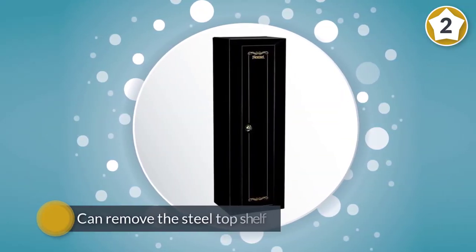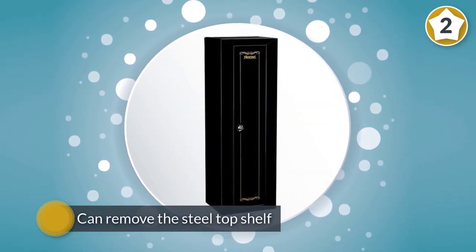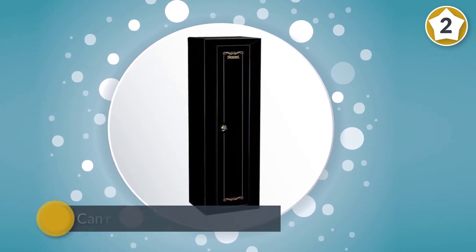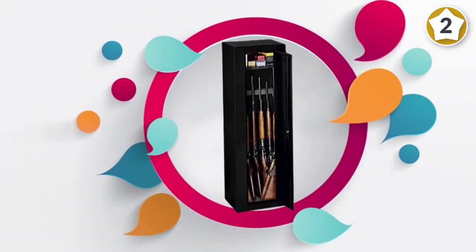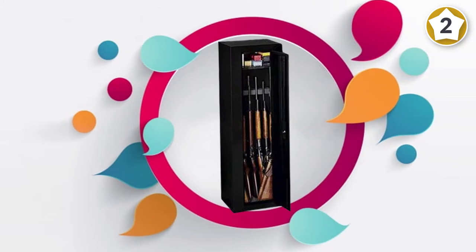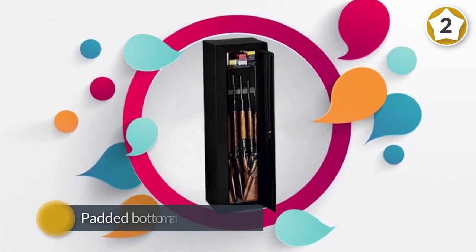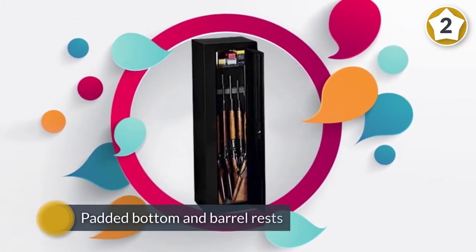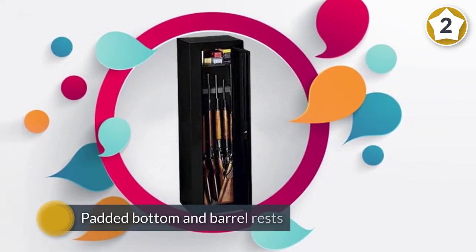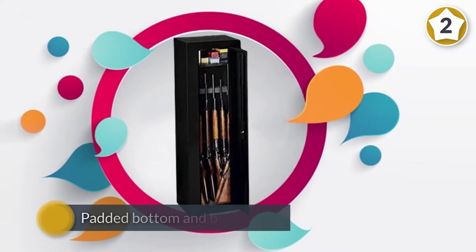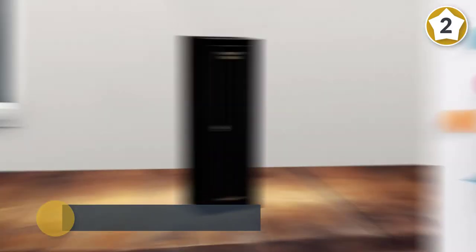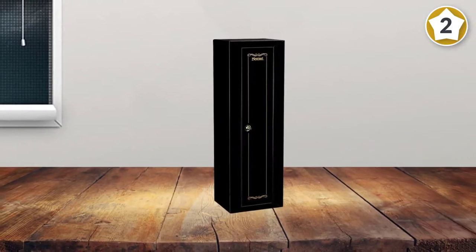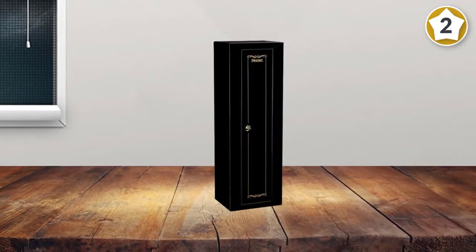You can keep your guns in mint condition thanks to the padded bottom and barrel rests. The three-point locking system has a key-coded double-bitted lock, ensuring that your firearms are not getting into the wrong hands.